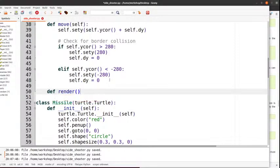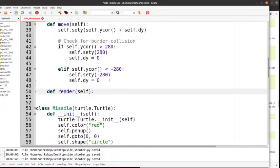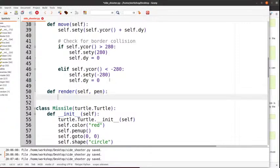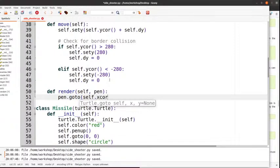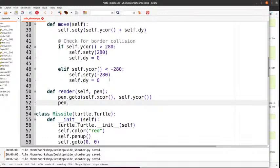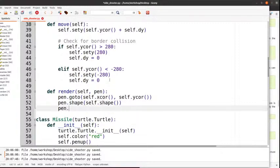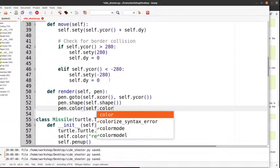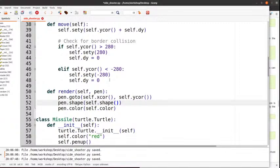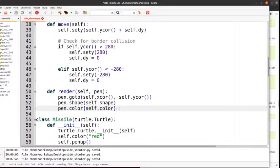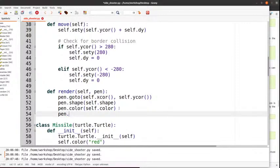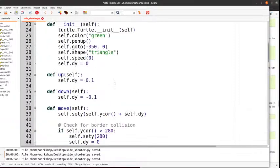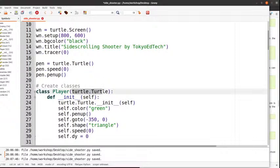In the render method: pen.goto(self.x, self.y), pen.shape(self.shape), pen.color(self.color), then pen.stamp(). What I've got to do now is a lot of changes — basically I'm taking out all the turtle-specific code from the classes and replacing it with plain x, y attributes. So self.color = 'green', self.x = -350, self.y = 0, self.shape = 'triangle' — no more speed, no more penup, no more goto in the constructor.